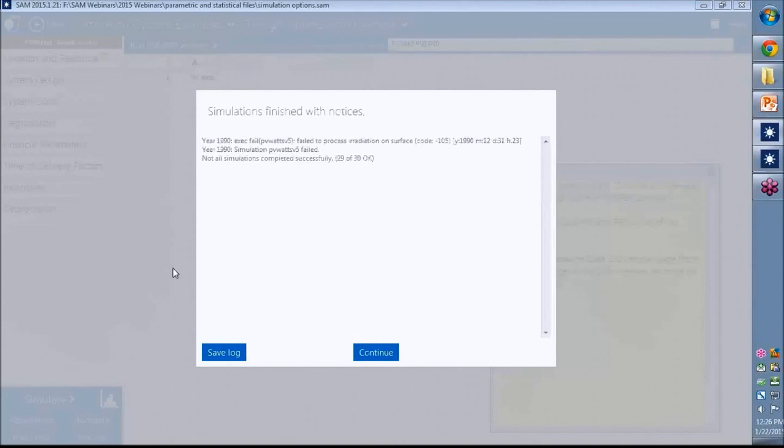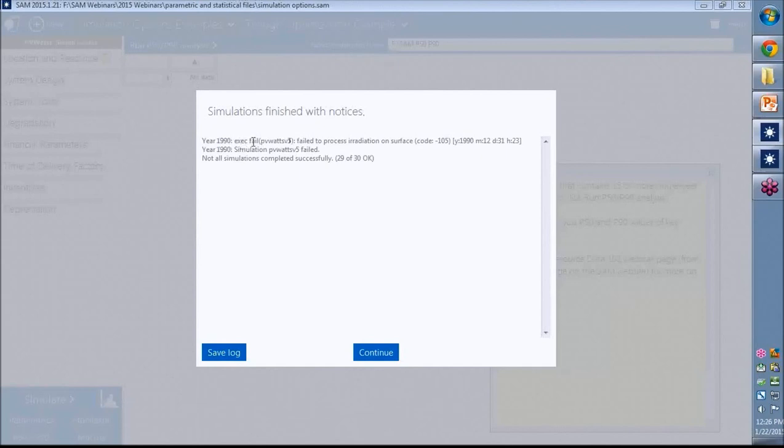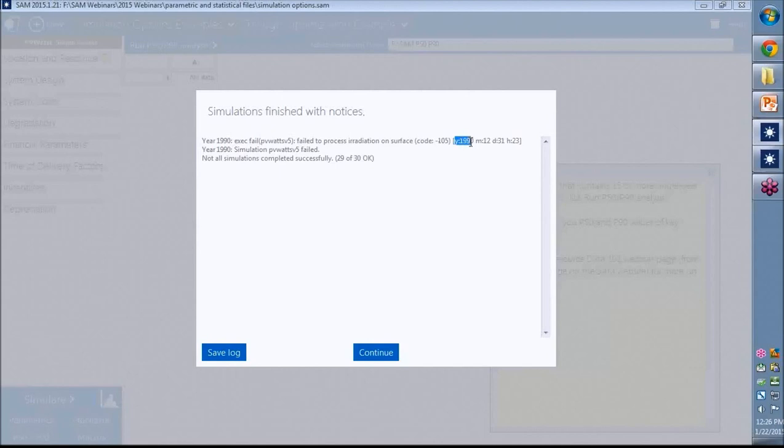Now we have a simulation message here. And it's kind of hard to read, but if you stick with it and read it, it says year 1990, exec fail. So something failed. It failed to process radiation on surface code minus 105. Who knows what that means? But there's this stamp here, year 1990, month 12, day 31, hour 23.